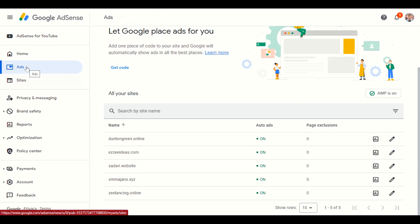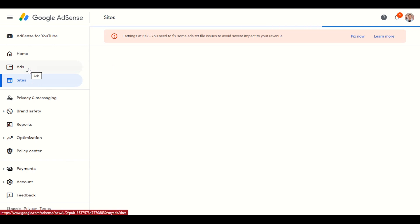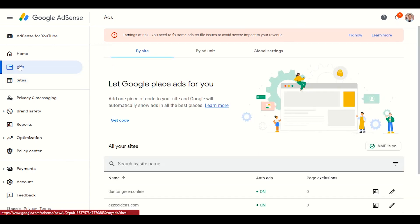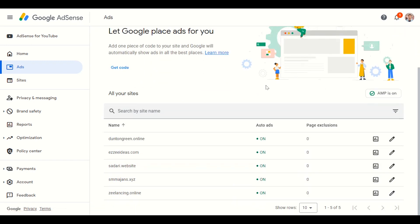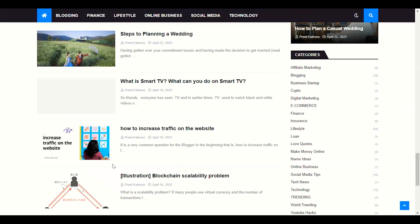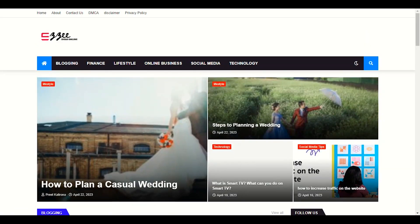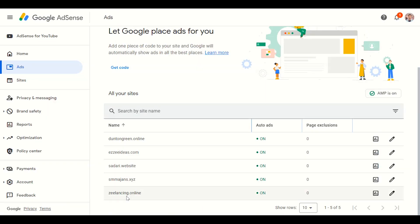First of all, after AdSense approval you will see your sites, and you have to go to the 'Ads' option. After visiting the Ads option, let me show you my website here. This is my website, easyidea.com. Let me open easyidea.com.